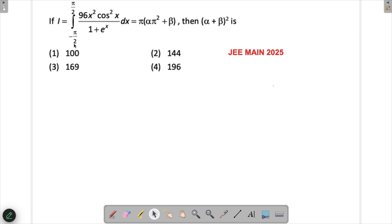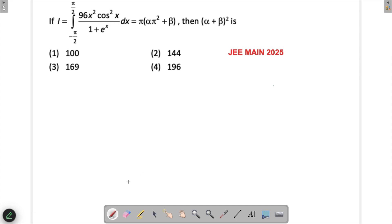When you see limits from -π/2 to π/2, your first thought is to check whether this is an even or odd function. Had it been an odd function, the value would be zero. Does it look like an odd function? You can substitute -x: the x²cos²x part — cos²(-x) gives cos²x, so that part is fine, but the denominator part will not give you the same value back.